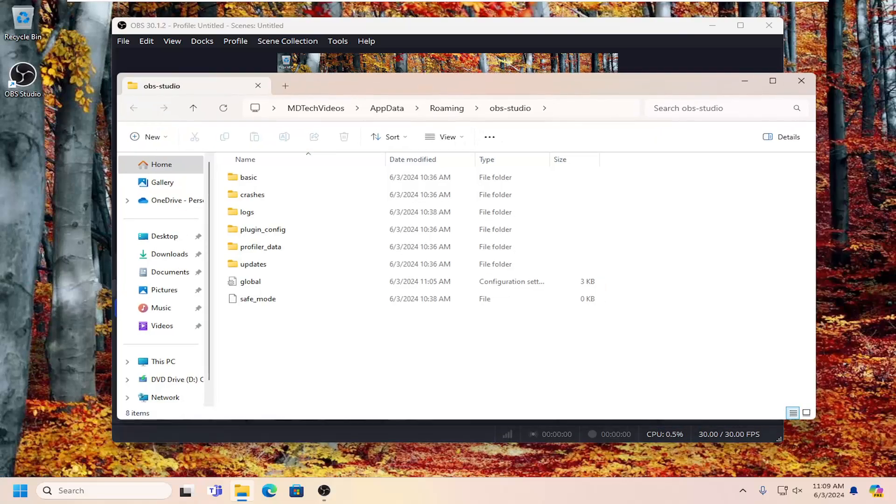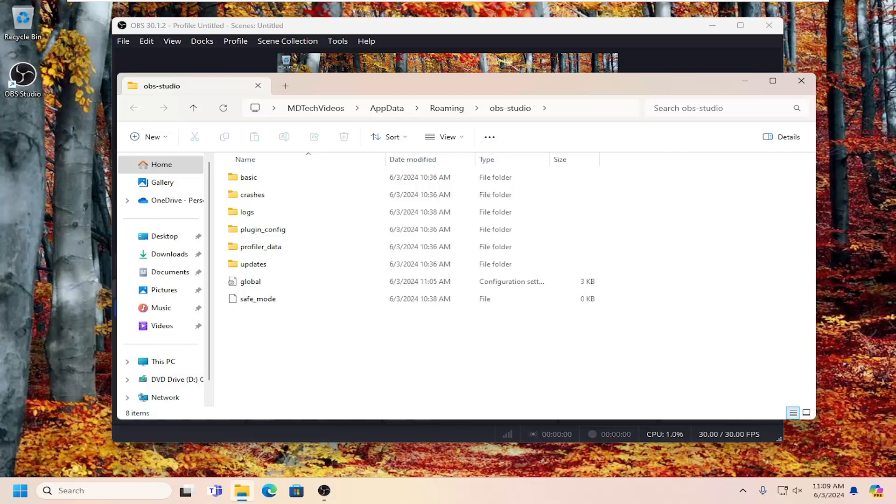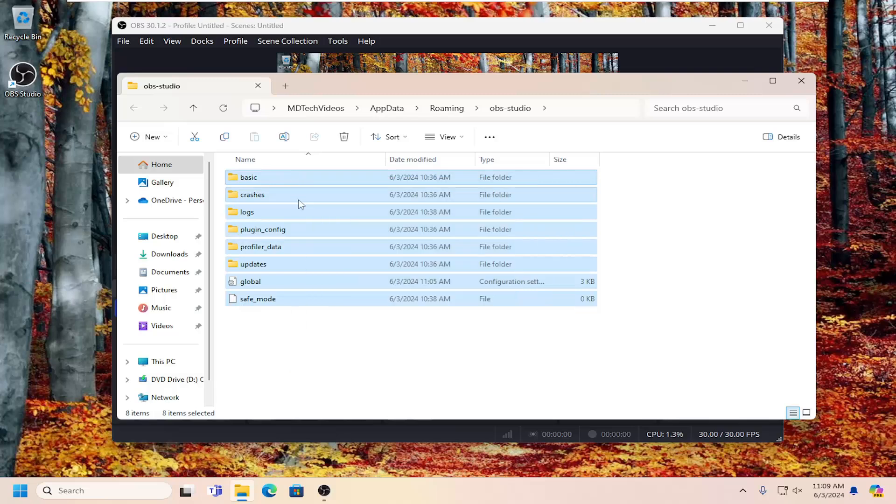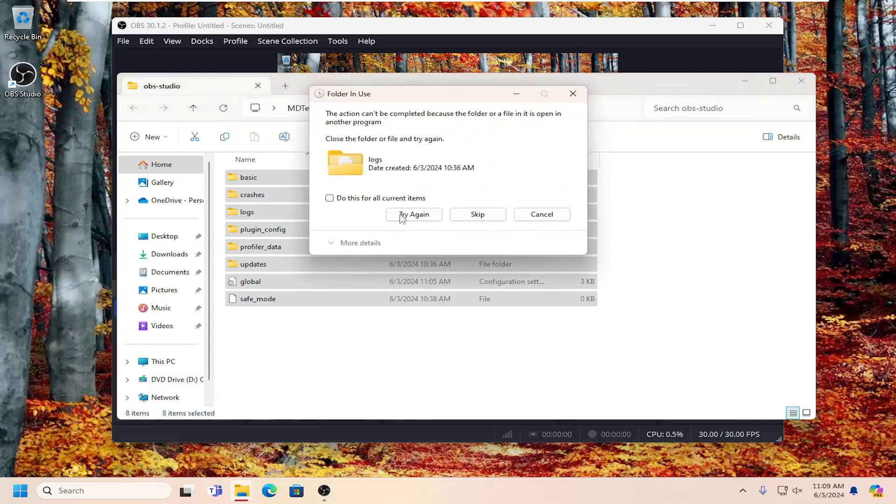Now you should see a lot of items in this folder here. You want to go ahead and highlight over all of them. So just go ahead and left click and then drag over everything in here, and then either tap the delete key on your keyboard or right click and delete.